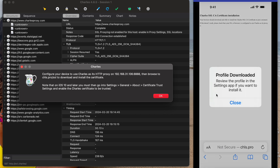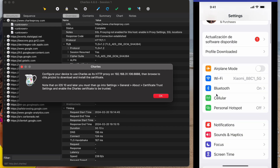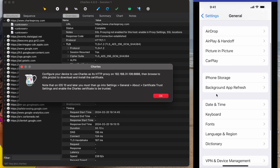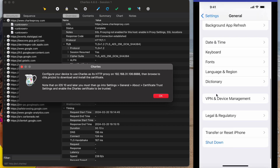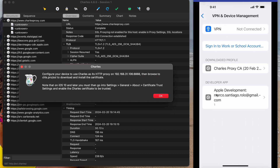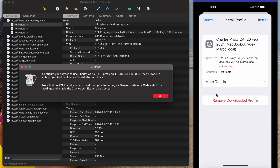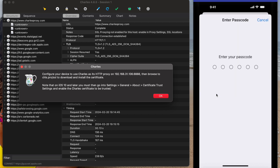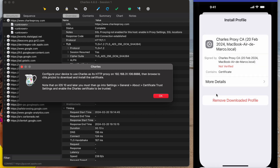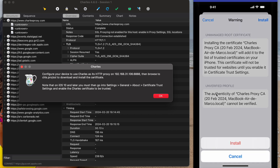Our profile is downloaded. Navigate to General, and this is the downloaded profile we need to install. Tap Install, and then Install again.